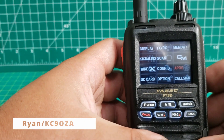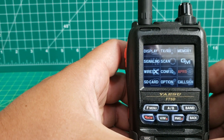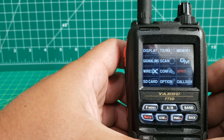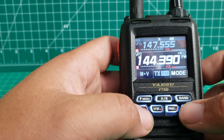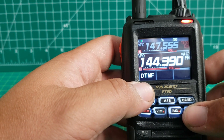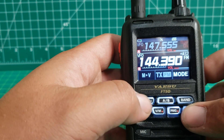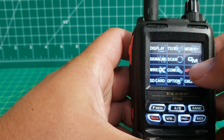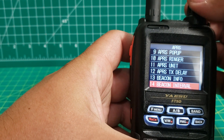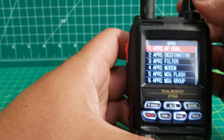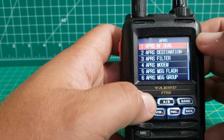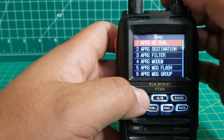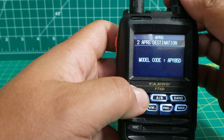Hey everybody, it's Ryan again. This time I'm going to show you how to set up your APRS on your FT5. Start out on your main screen, hold the function menu, go to APRS. At the top you'll see APRS AF dual — you want that on. Back out to destination.